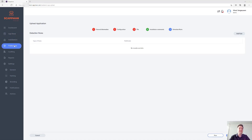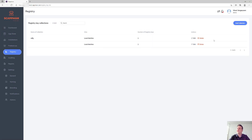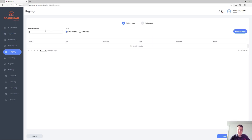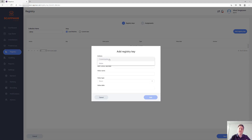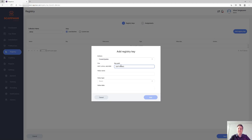Next up is Preferences, where we're going to make it very easy for you to create a set of registry keys. You can enter a name for that collection of registry keys, choose in which hive you'd like to create them, and then select if you want to create or delete them — we can also do deletes. Then provide the path for those keys and select a value type.